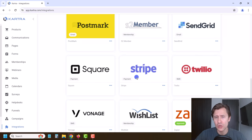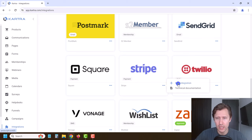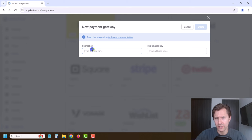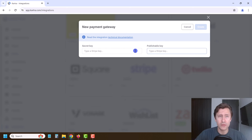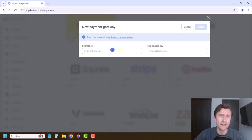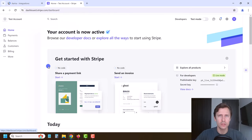Let me show you how to do it here with Stripe first. I'm going to click on New Integration here with Stripe, and it just asks us to get our secret key and publishable key. So I'm going to log into my Stripe account and show you where to get those details.